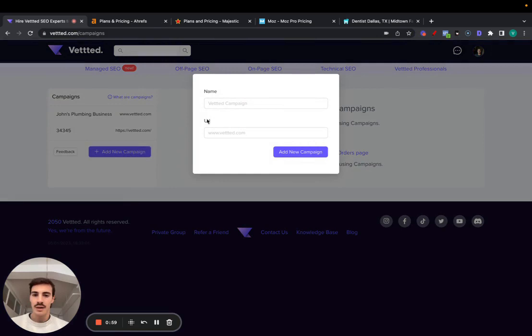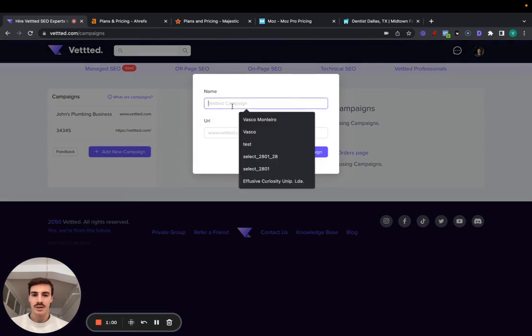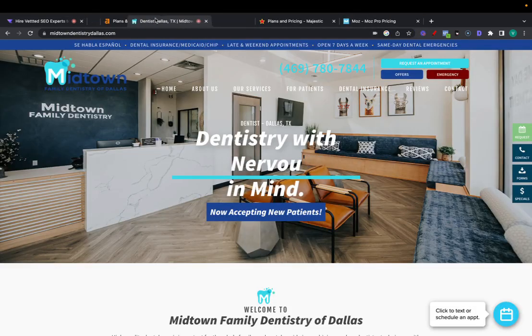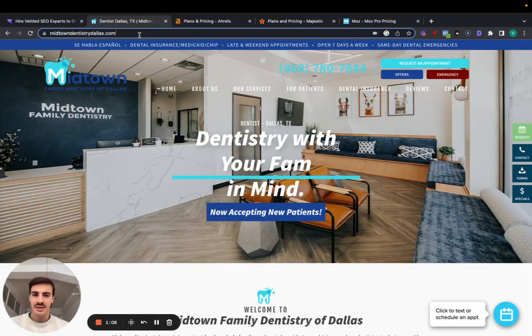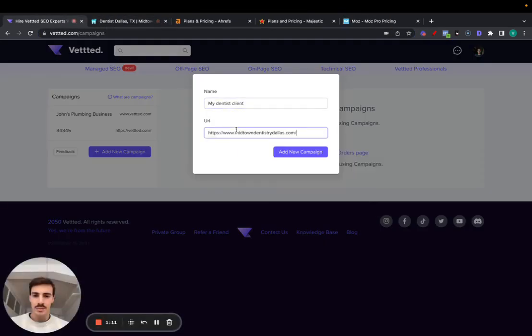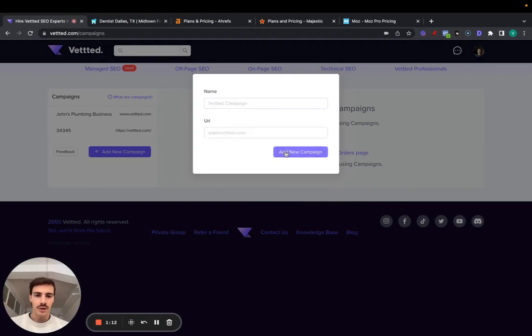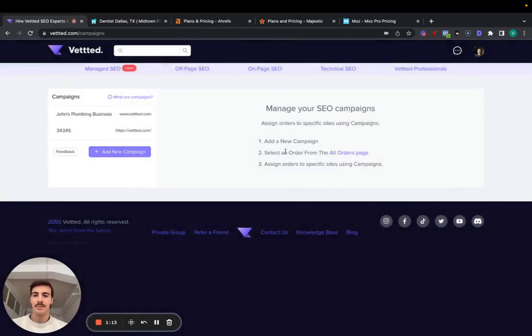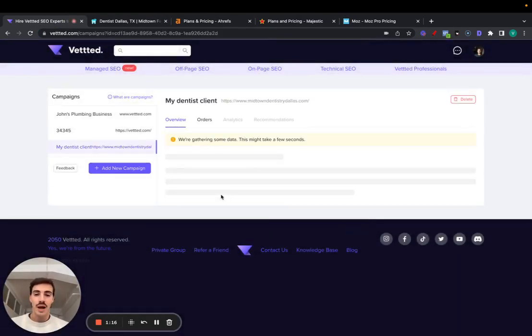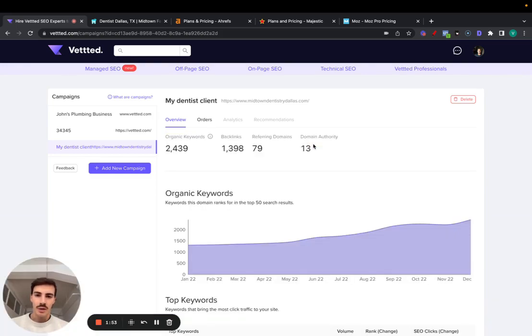Let's add a campaign and name this my dentist client. You can do this for your own sites or for your client sites. I have here a dentist in Dallas I just picked up from Google randomly. Let's put their URL here, then add campaign. This just takes a few seconds to gather the data. So let's wait for a few seconds, and there we go.